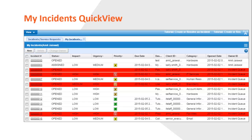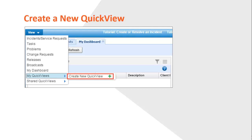For example, Quick Views can provide information that you need daily, such as the tasks assigned to you or your queue, and the high priority incidents that must be resolved first. If your system administrator has enabled the setting based on your requirements, you can create your own new Quick View.